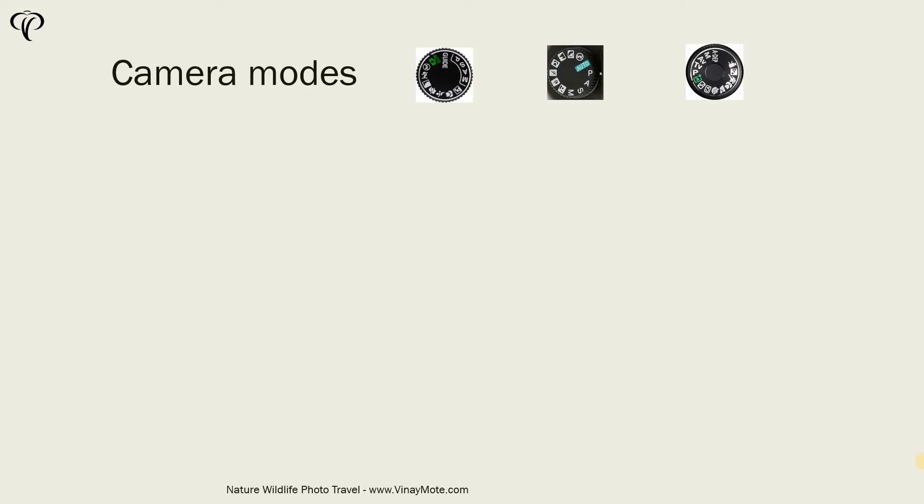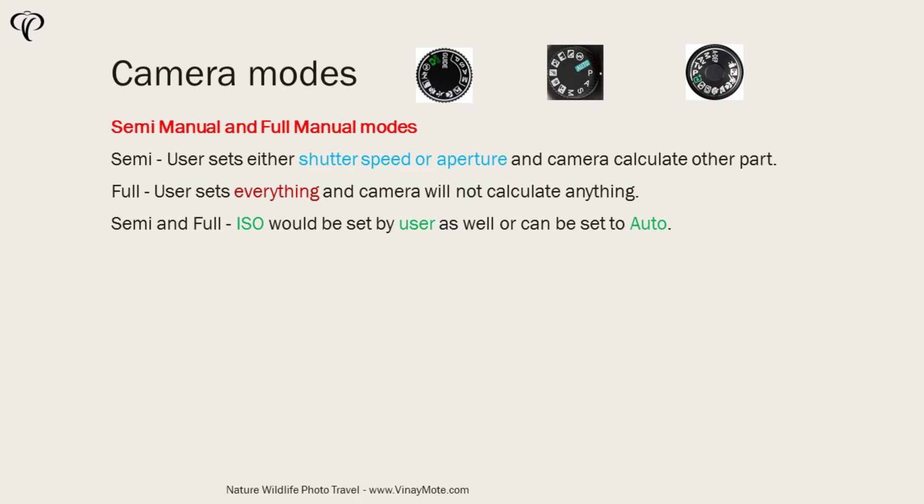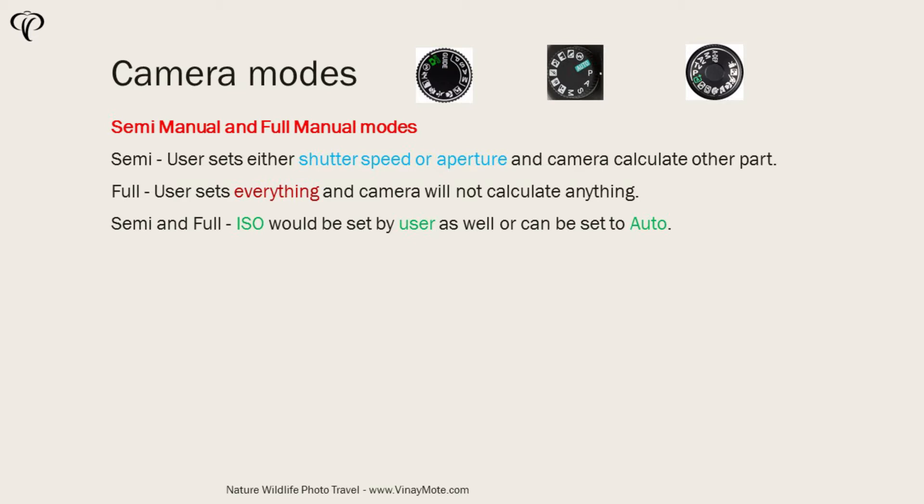Next type of mode is semi-manual modes. In semi-manual mode, camera basically selects few settings and user sets few settings. So it works out like user first needs to set few settings and then rest of the settings will be calculated and set by camera. So all the semi or full manual modes are used by professionals.